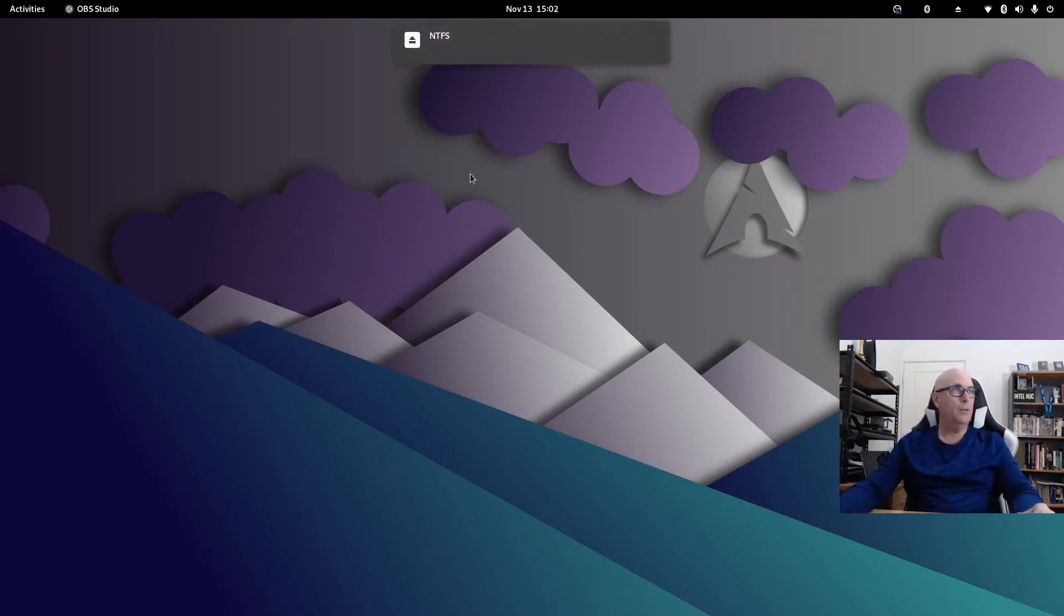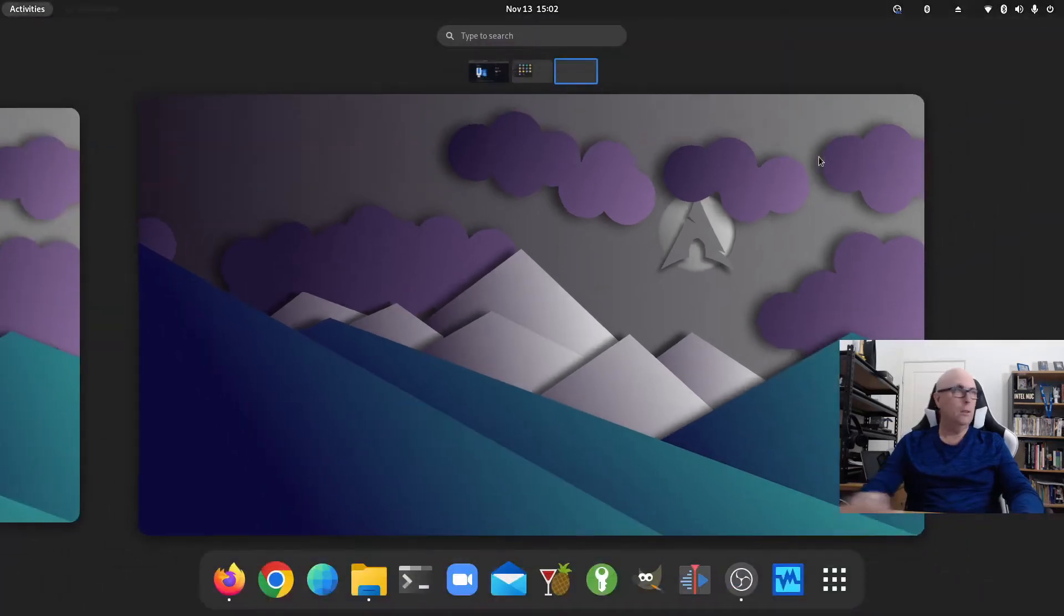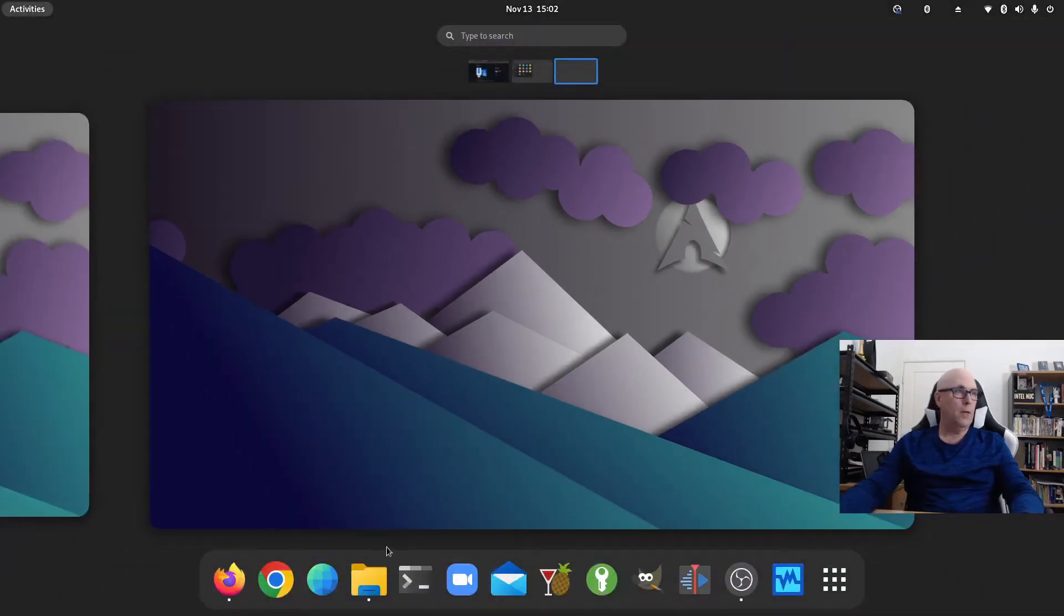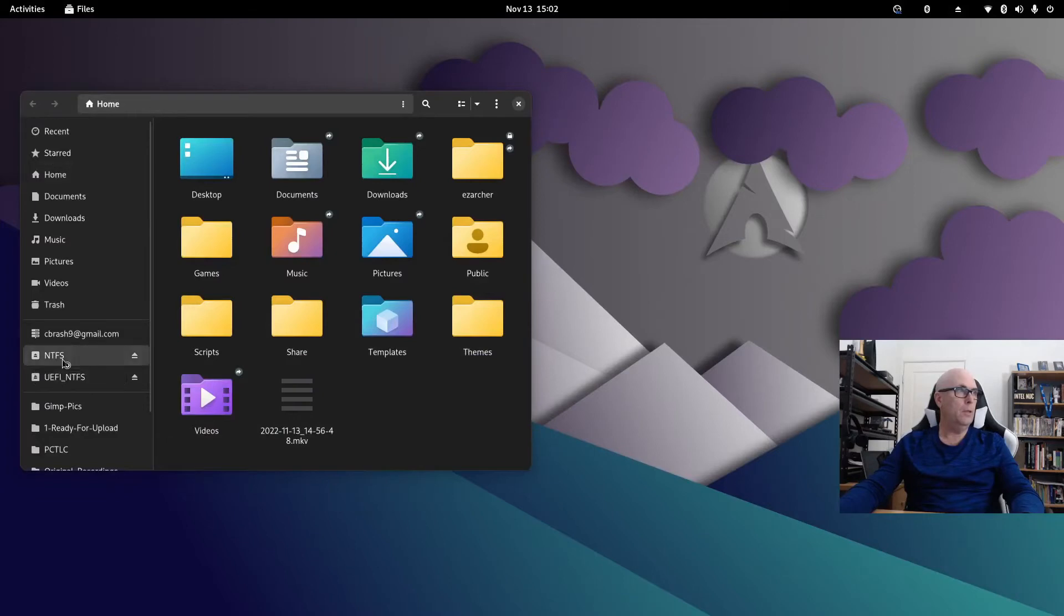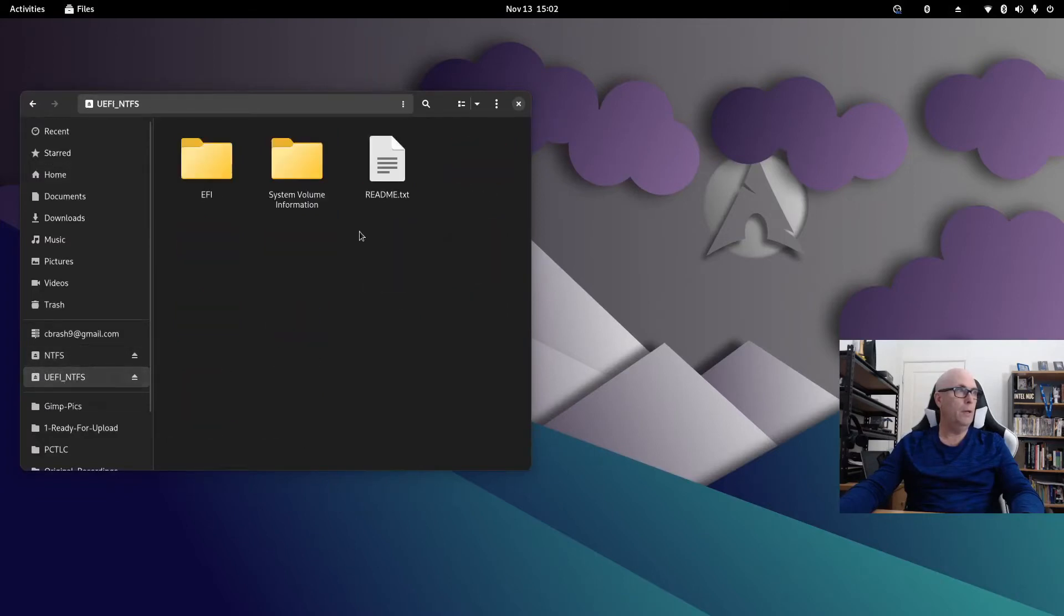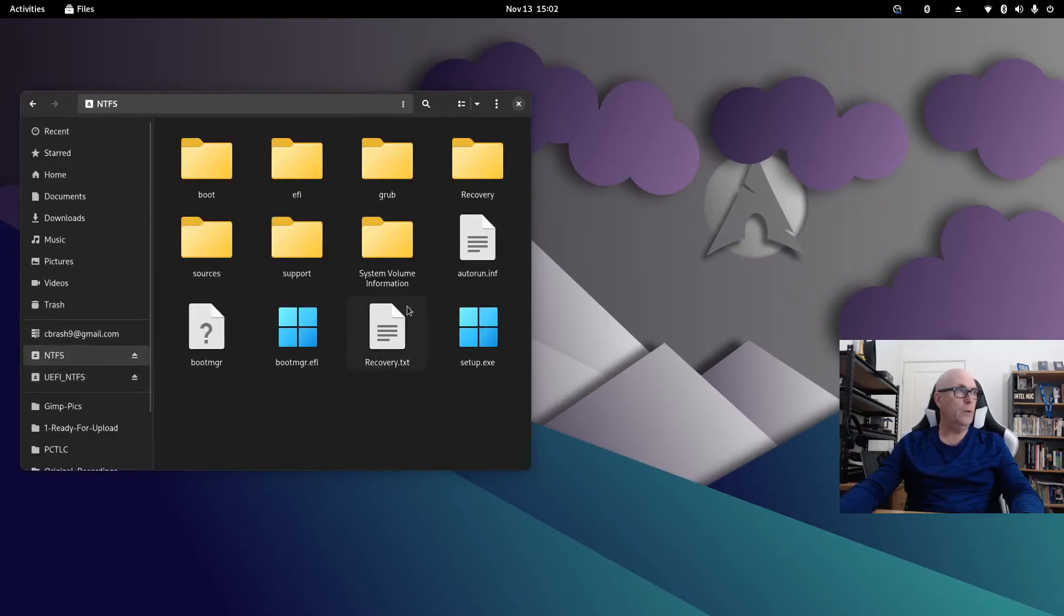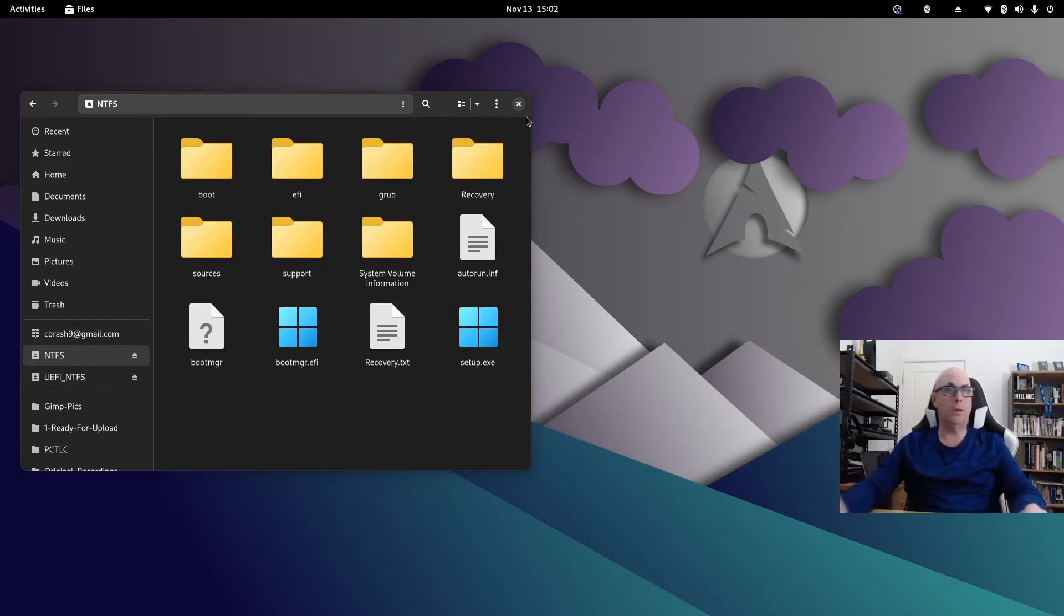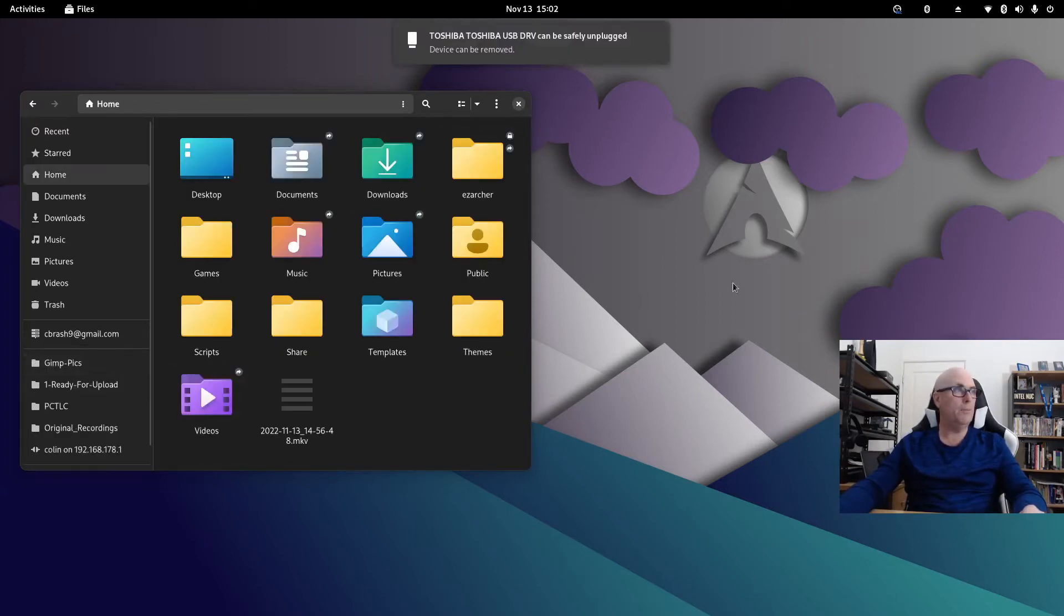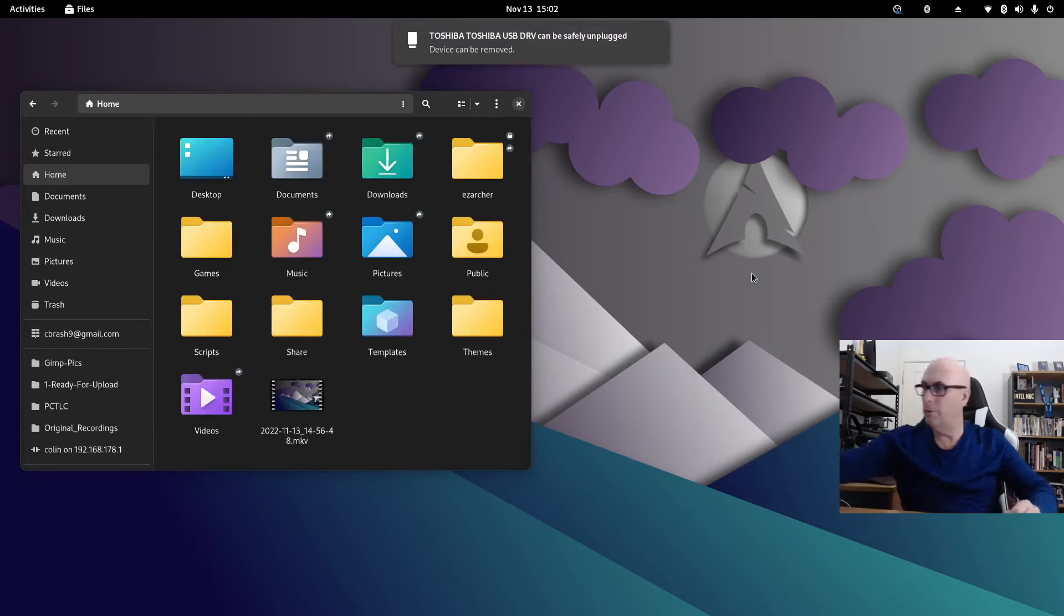Should show up. There we go. NTFS. It's unusual that it's in NTFS. But there we go, NTFS and UEFI. That's the Windows information there. It does work. I've installed it on my Toshiba right here. Actually, let's just eject that. Device can be removed.